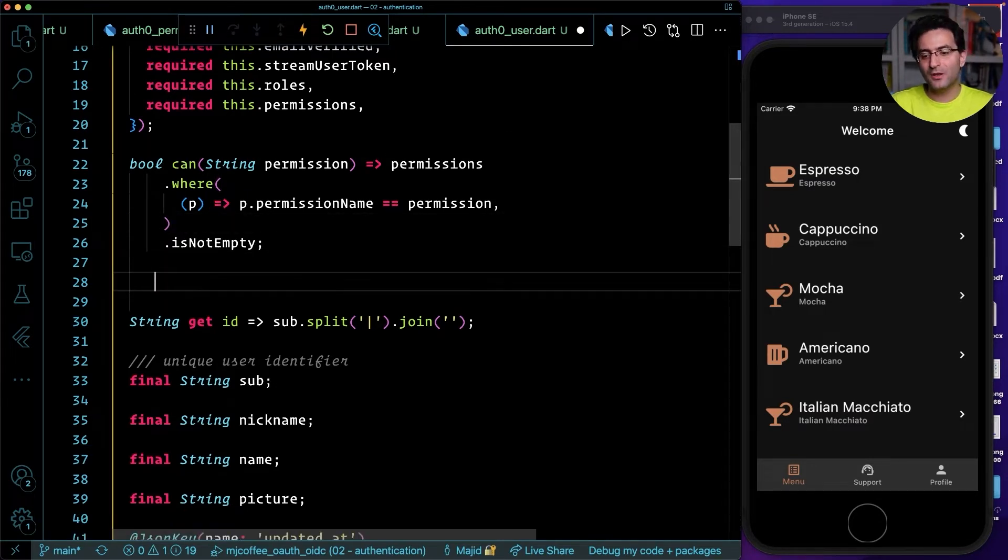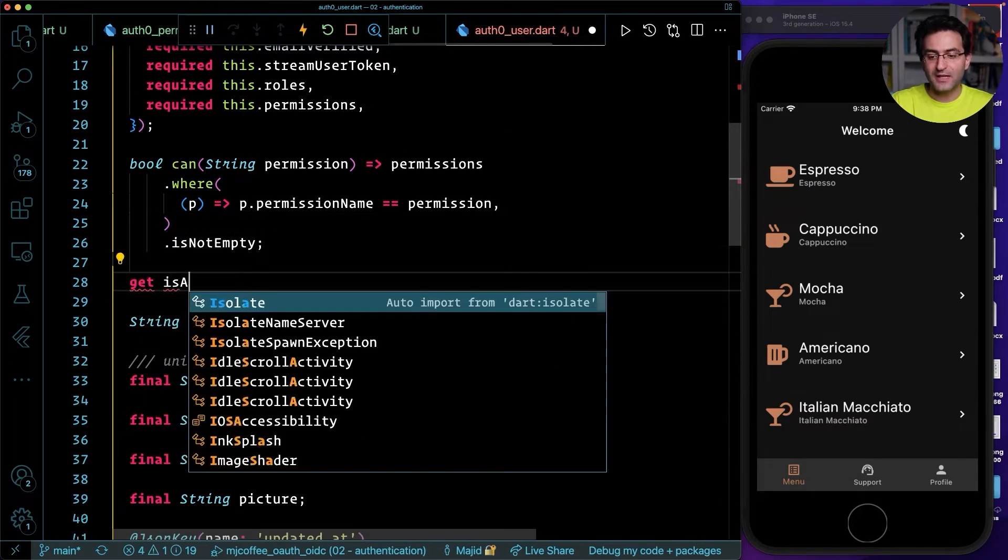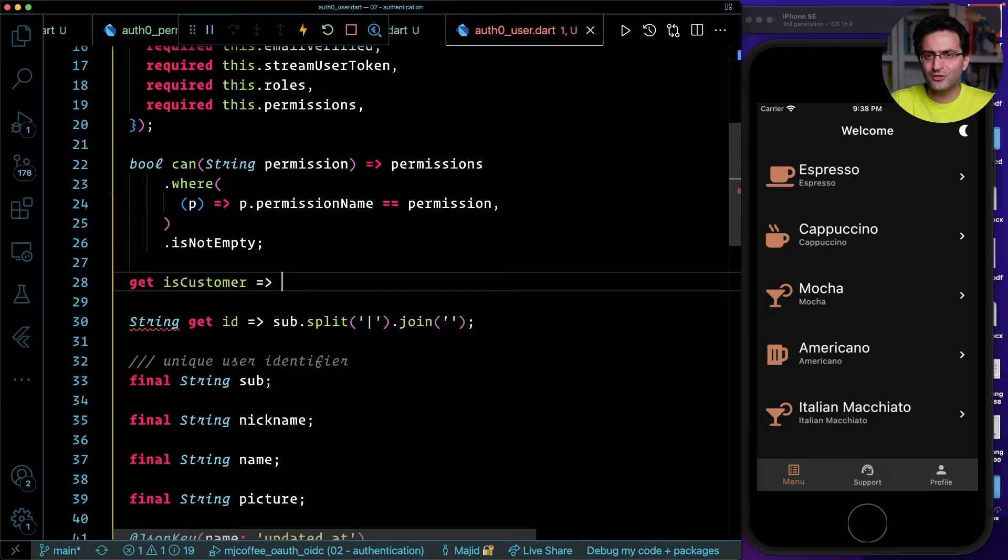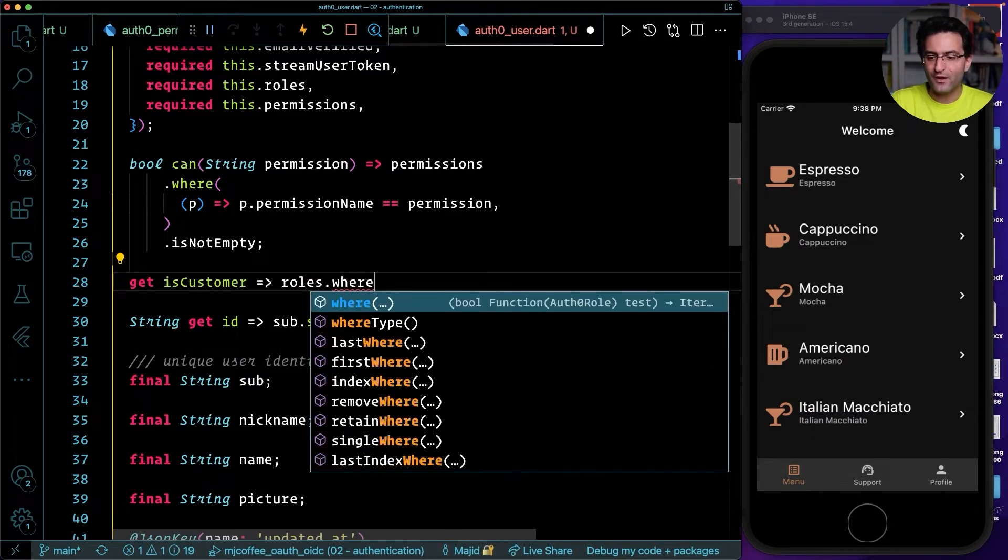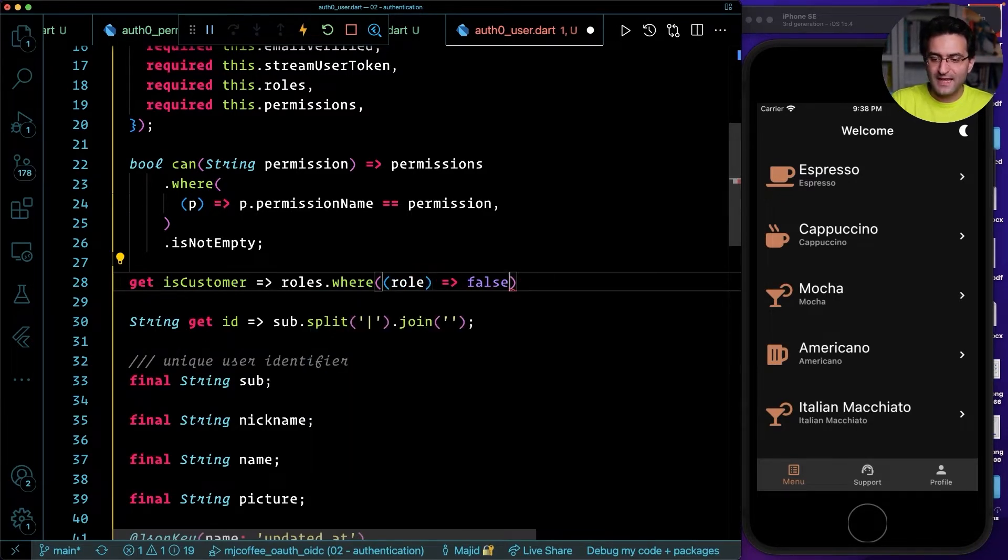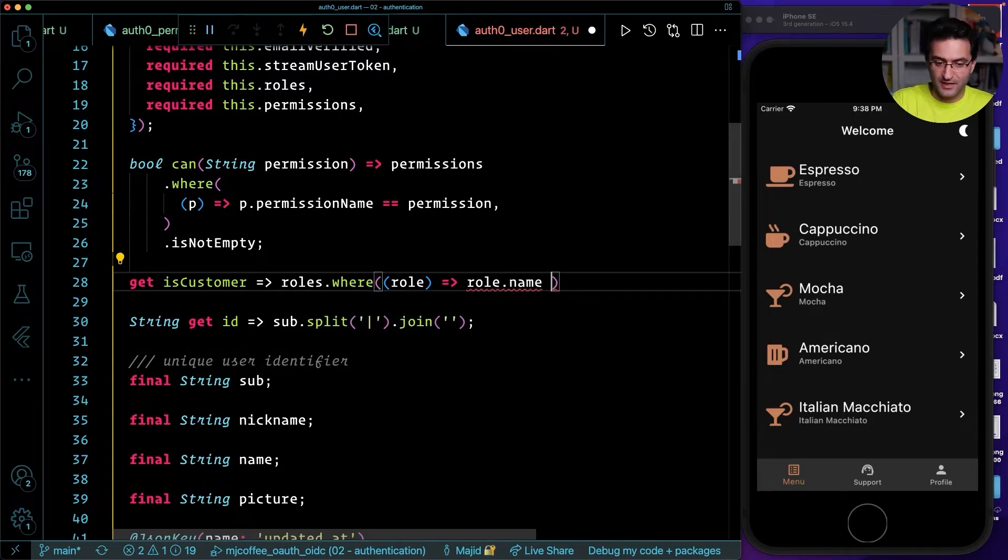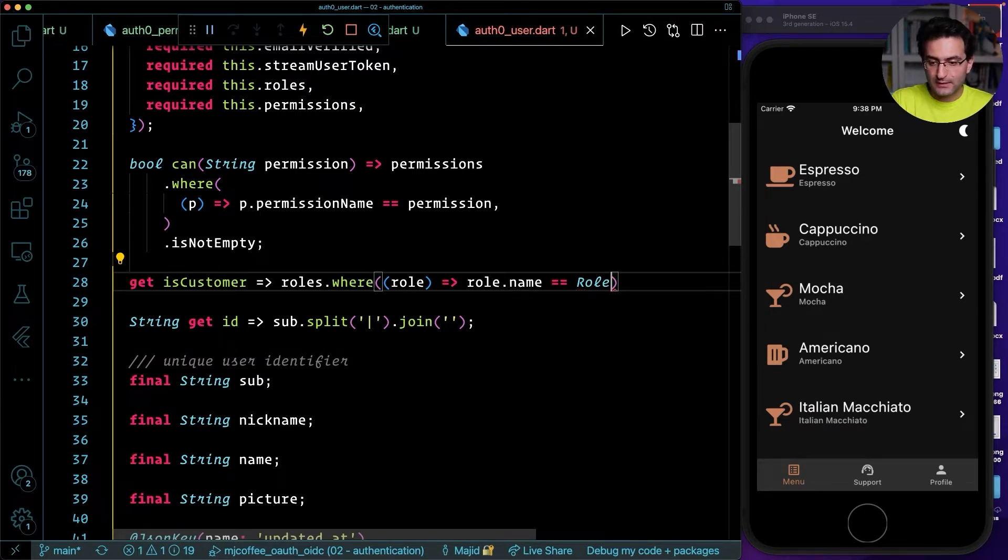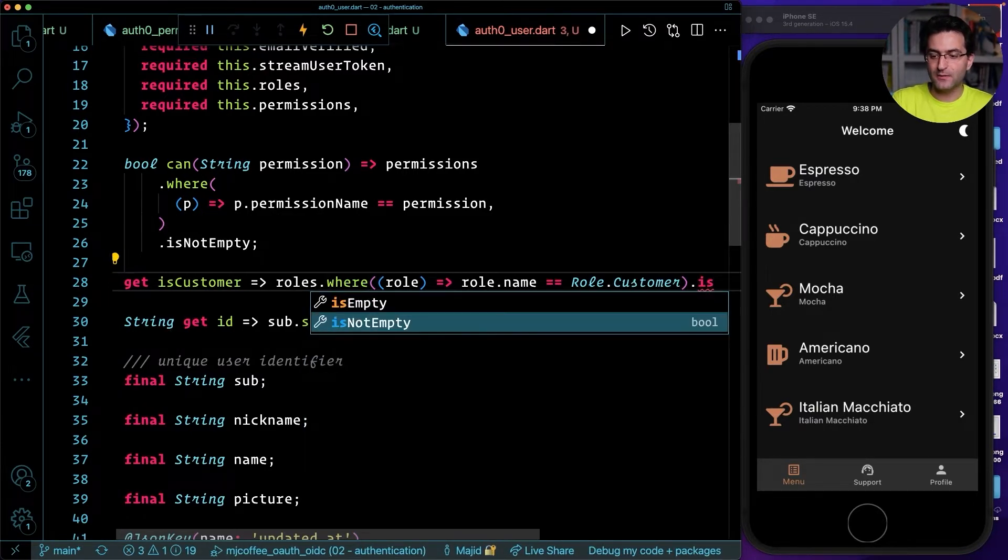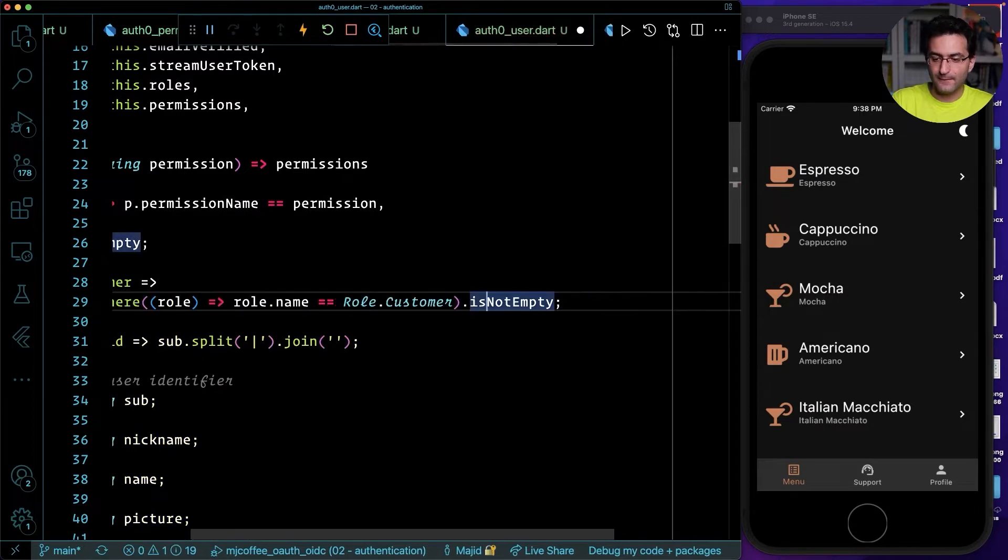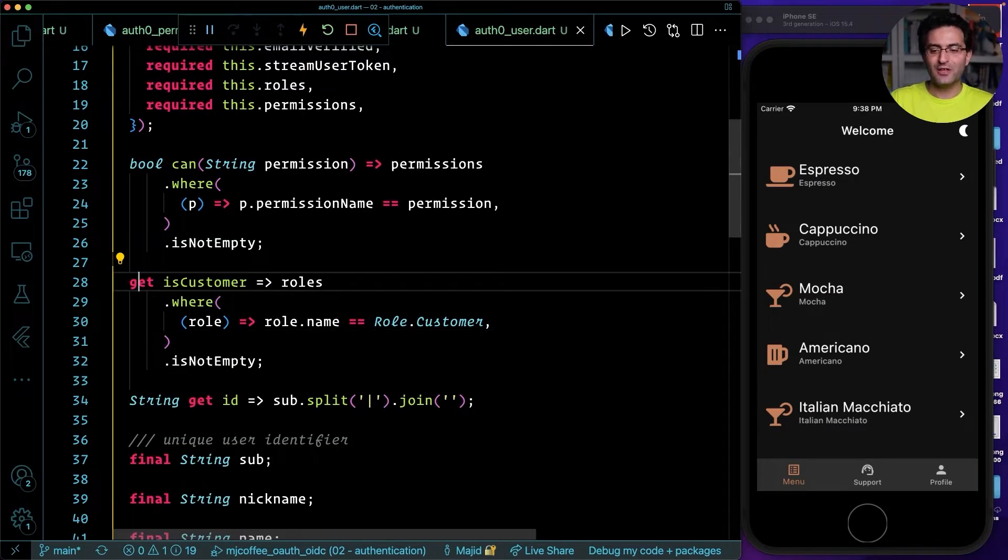Another thing, maybe a couple of other handy methods like isAdmin, like if this user is admin, or isCustomer. What we want to do instead of every time go and check whether user has this role or not, I'm going to just say roles where the role.name should be roles.Customer, for example, and this must not be empty. So this is a handy method. Every time I say user.isCustomer, then I will receive whether it's true or false.